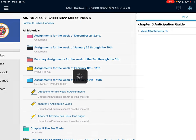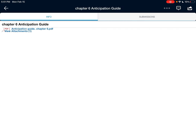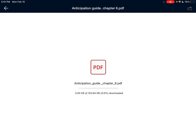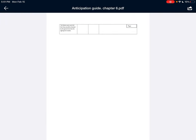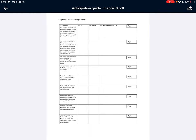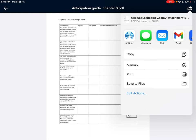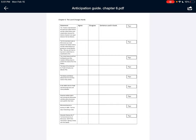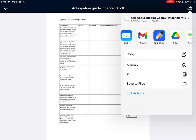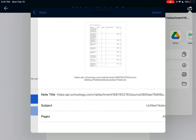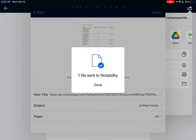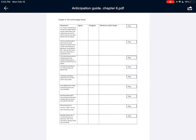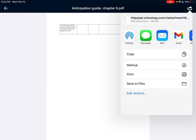Chapter 6 Anticipation Guide. Let's go ahead — there are two pages here, so let's upload both pages to Notability. Create new note, import. First page, and the second page.